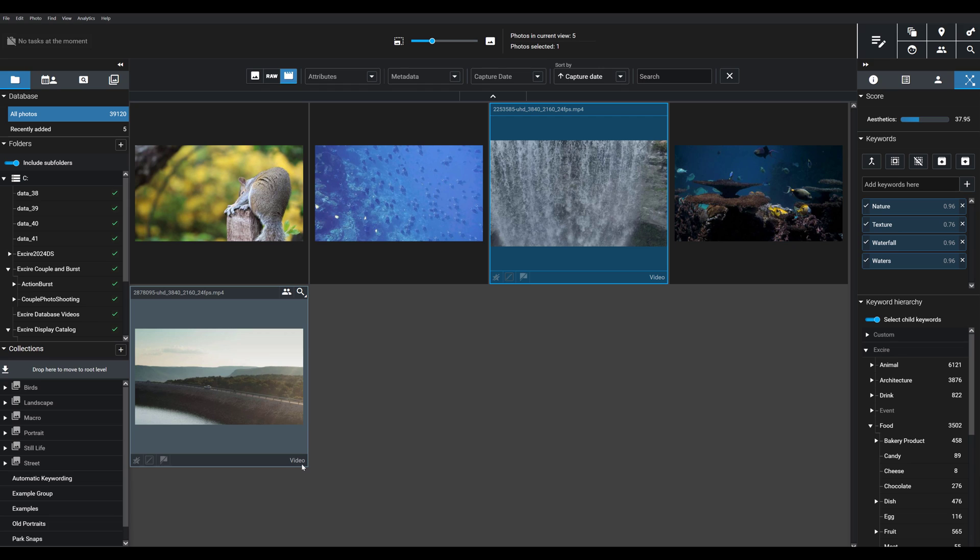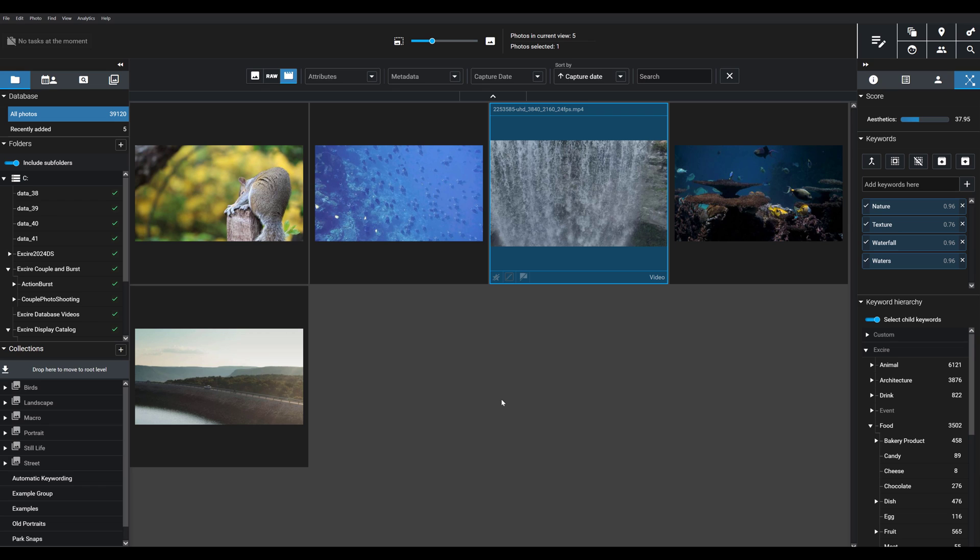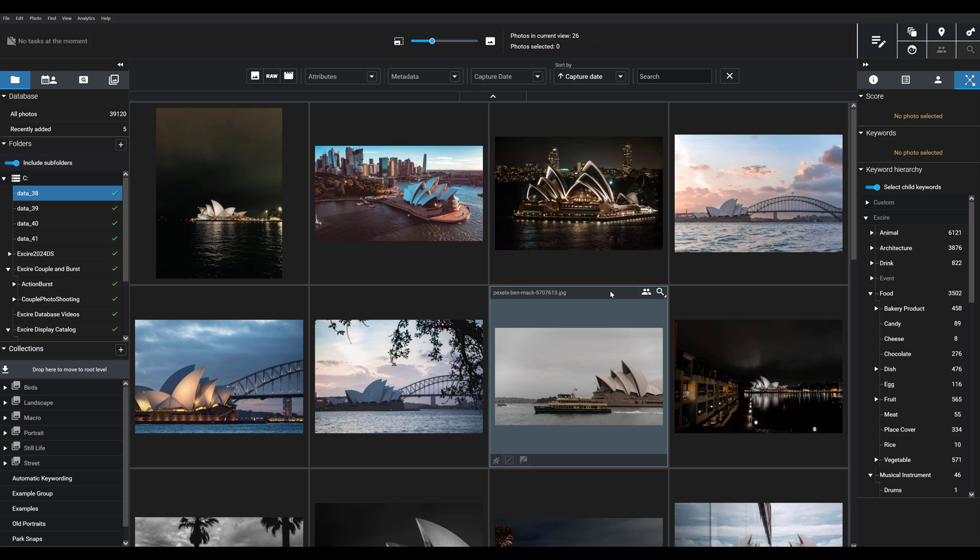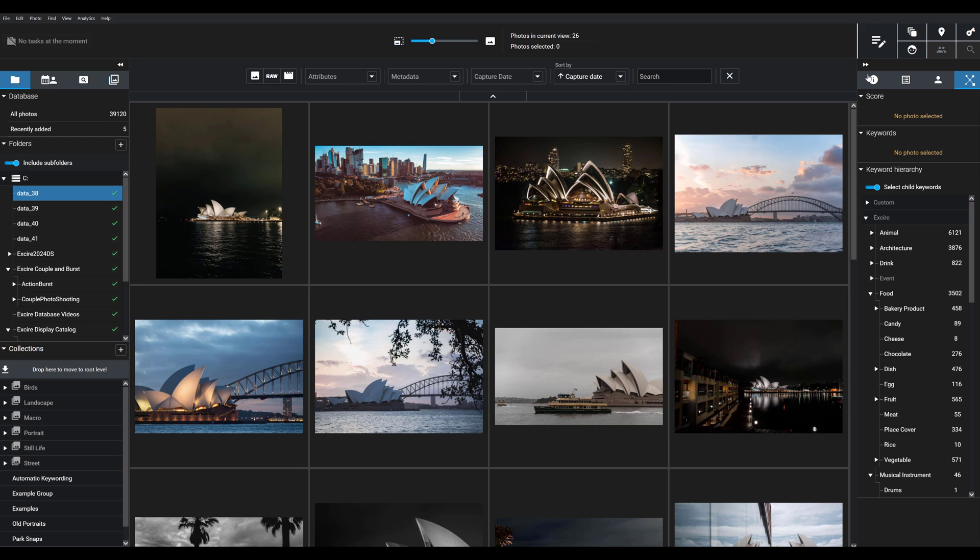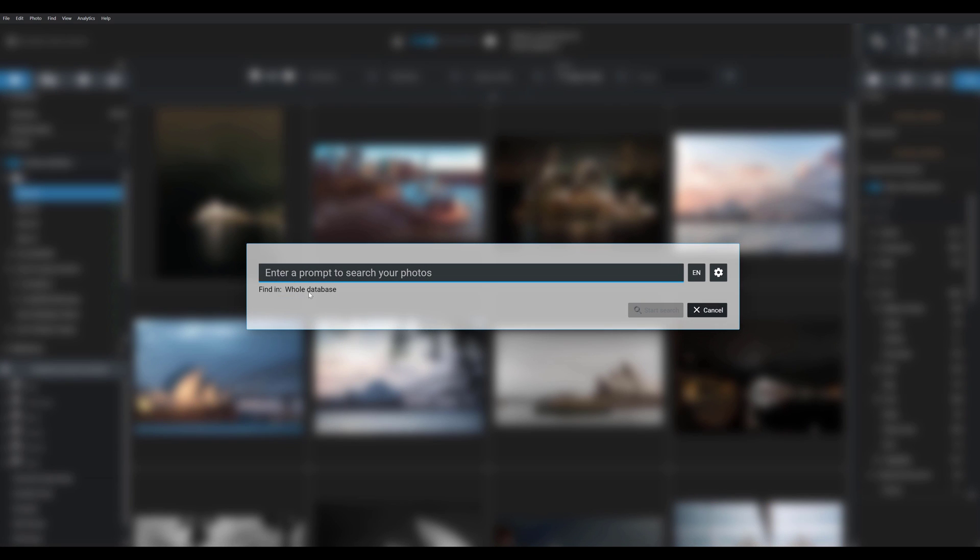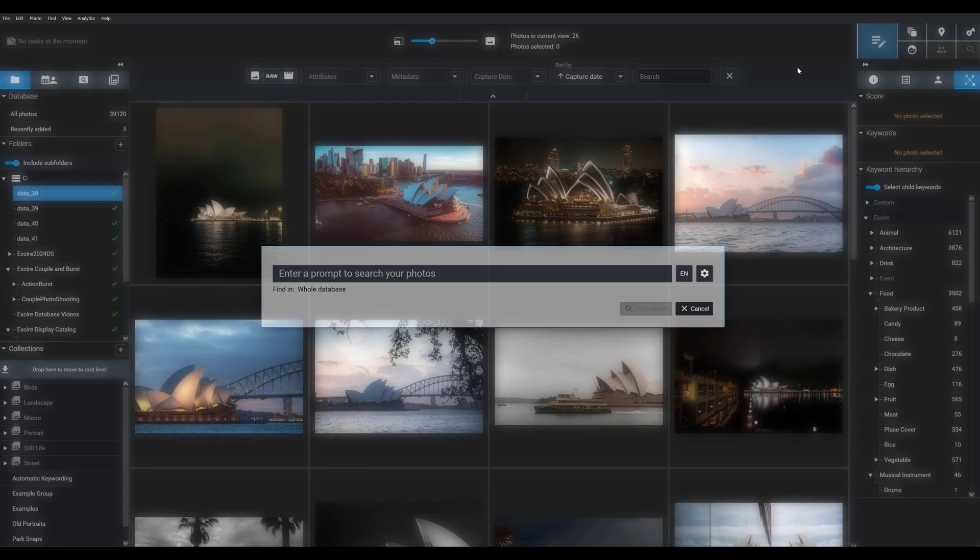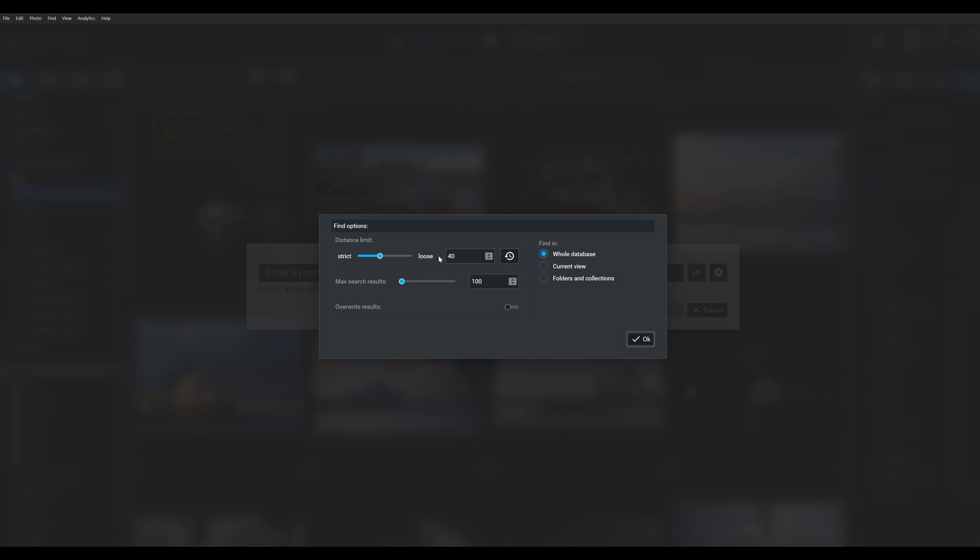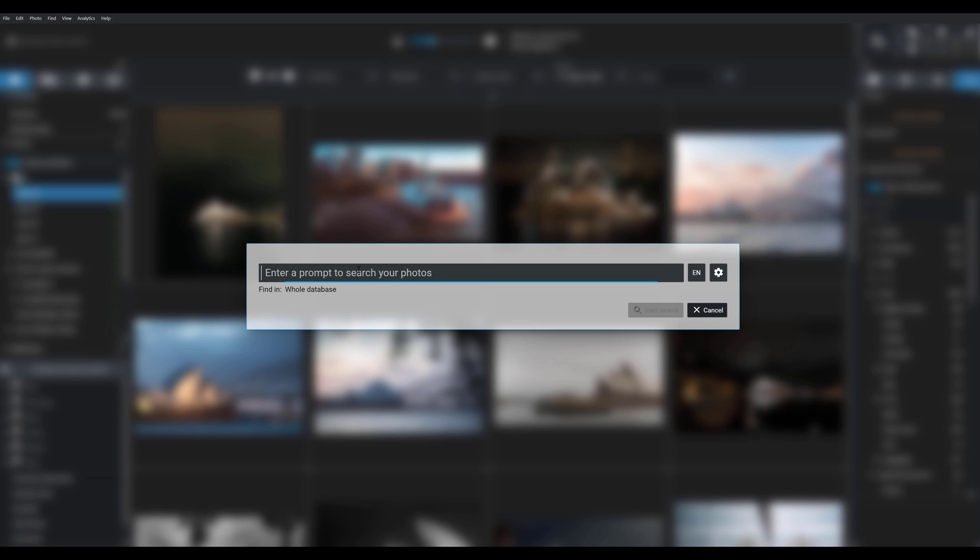You can even search for videos using Exire's standard search tools. I'm going to use the prompt search to find that waterfall video. As you can see, it's not in the background anymore, but I want to find it. I'm going to search through my entire Exire collection, the whole database, looking for that waterfall video.